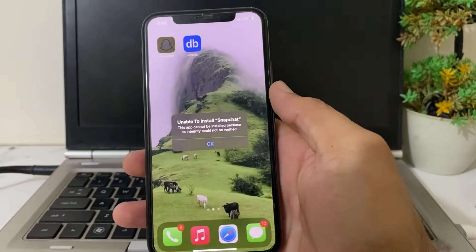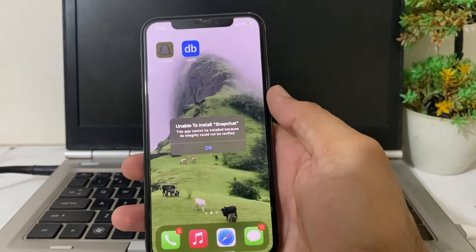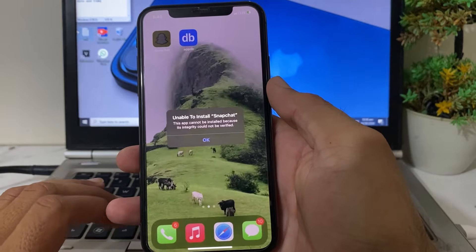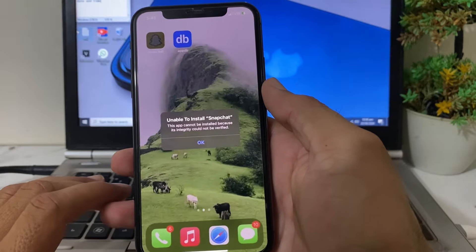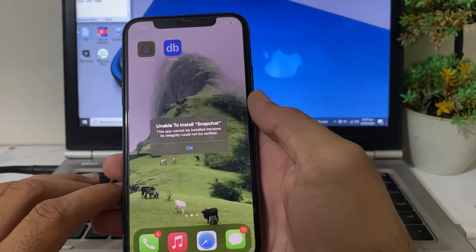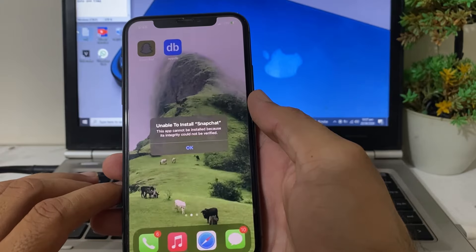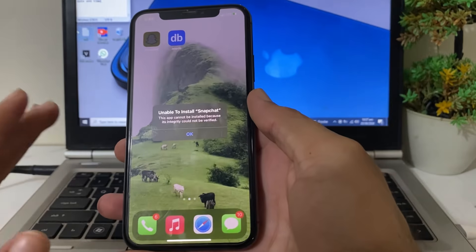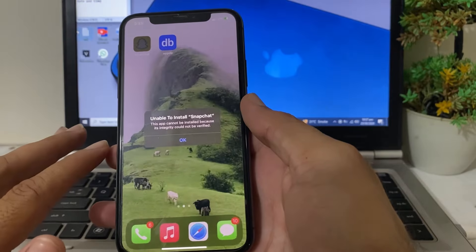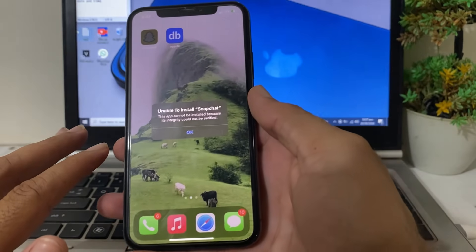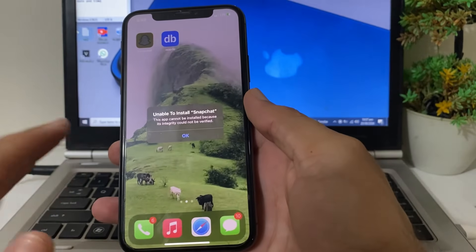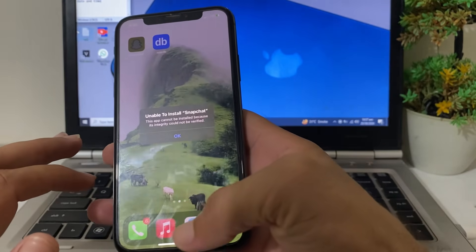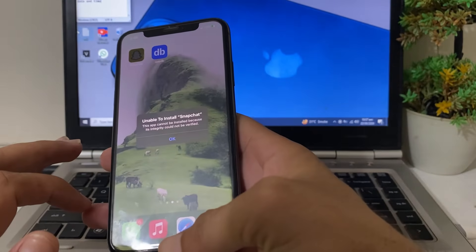Hello everyone, welcome back to this useful and informative video. In this video I'll show you, if you're trying to install any app on your iPhone device and you're getting the error 'this app cannot be installed because its integrity could not be verified', how you can verify app integrity on your iPhone or iPad and install the app without any problem. Let's get started.